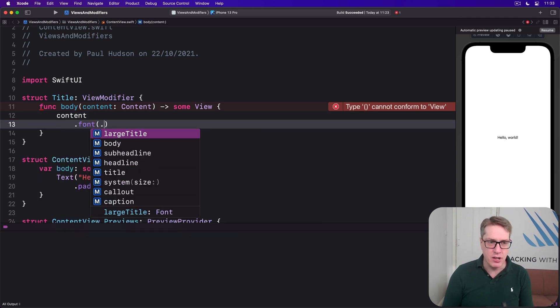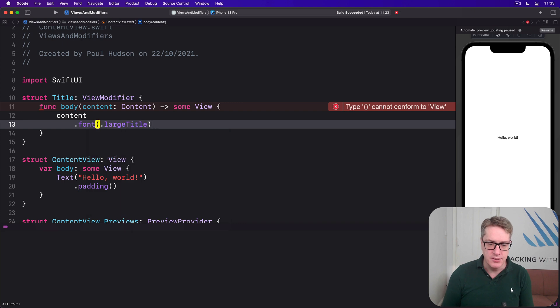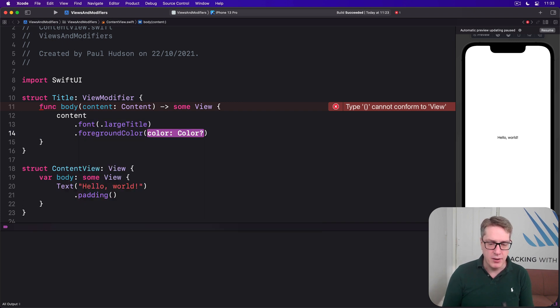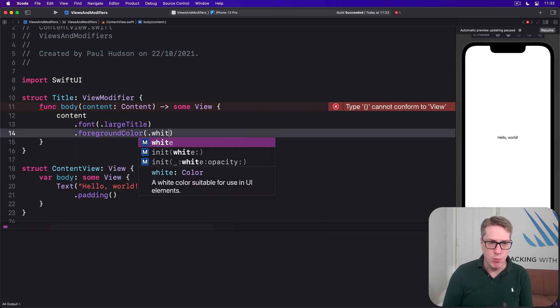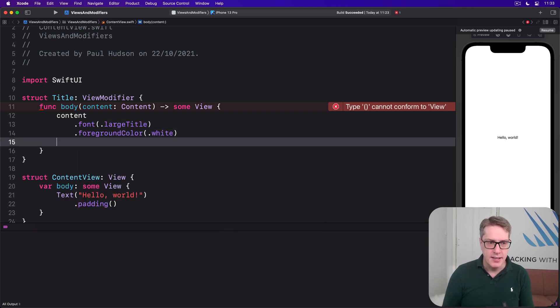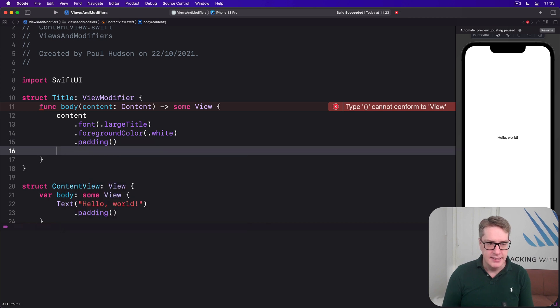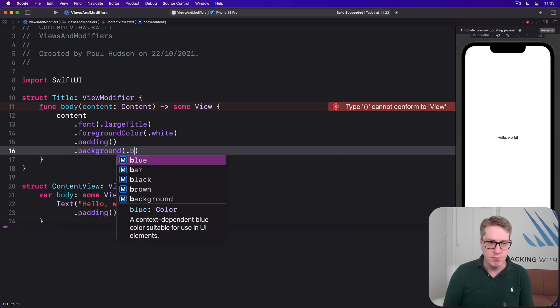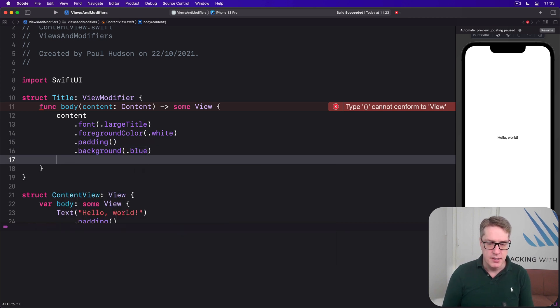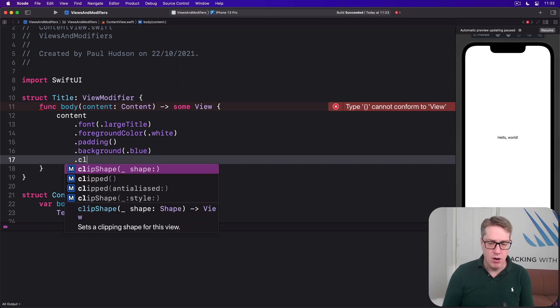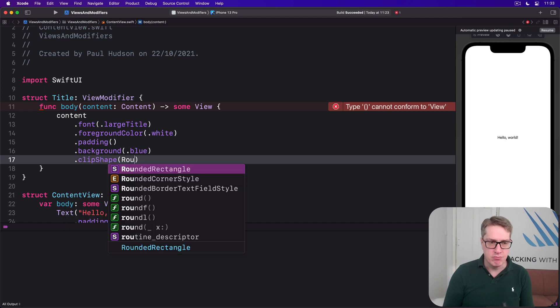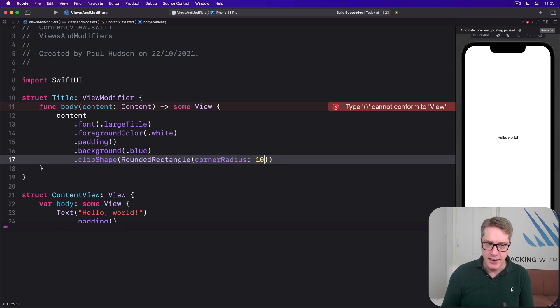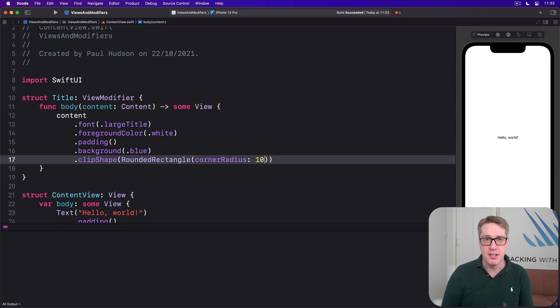We'll then send back whatever they gave to us with some modifiers attached. Firstly, we'll say it's got a large title. Then we'll say it's got a foreground color of white. Then apply some padding. Then do a background of blue. Then a clip shape of rounded rectangle with radius of 10. A bunch of modifiers like that.